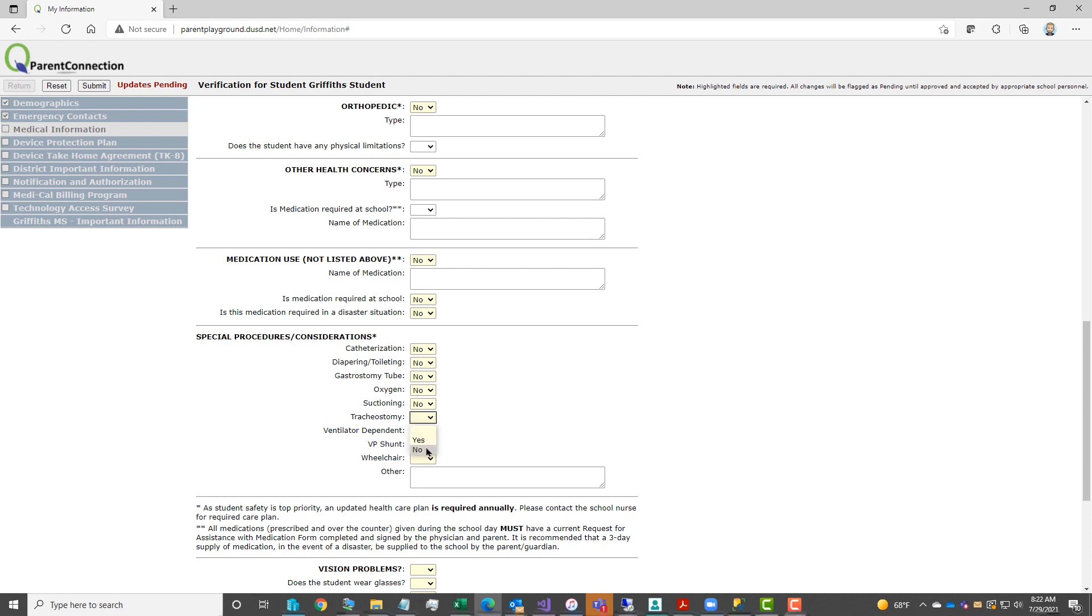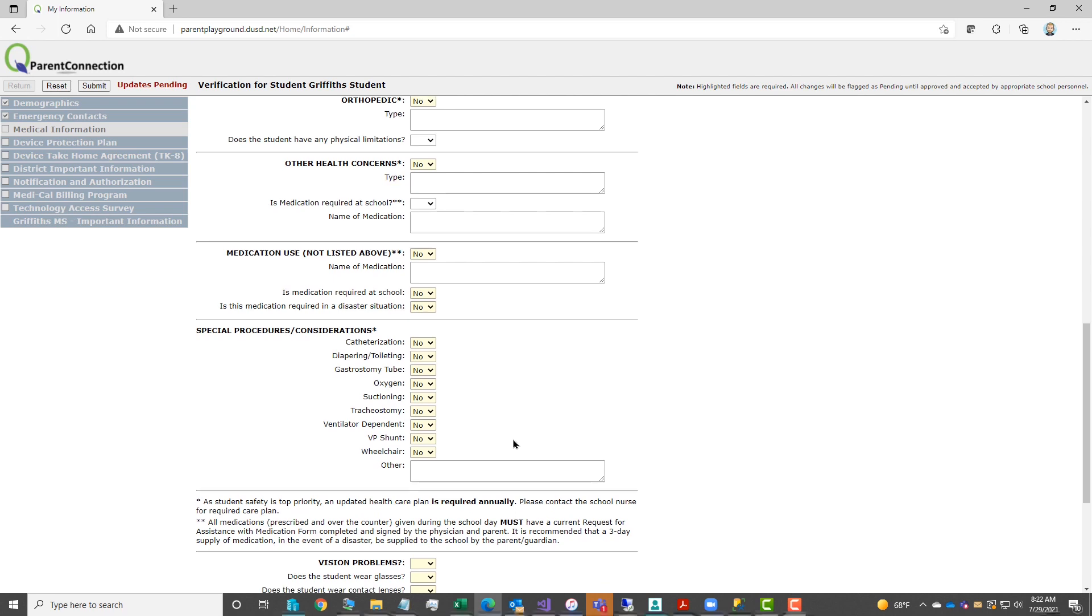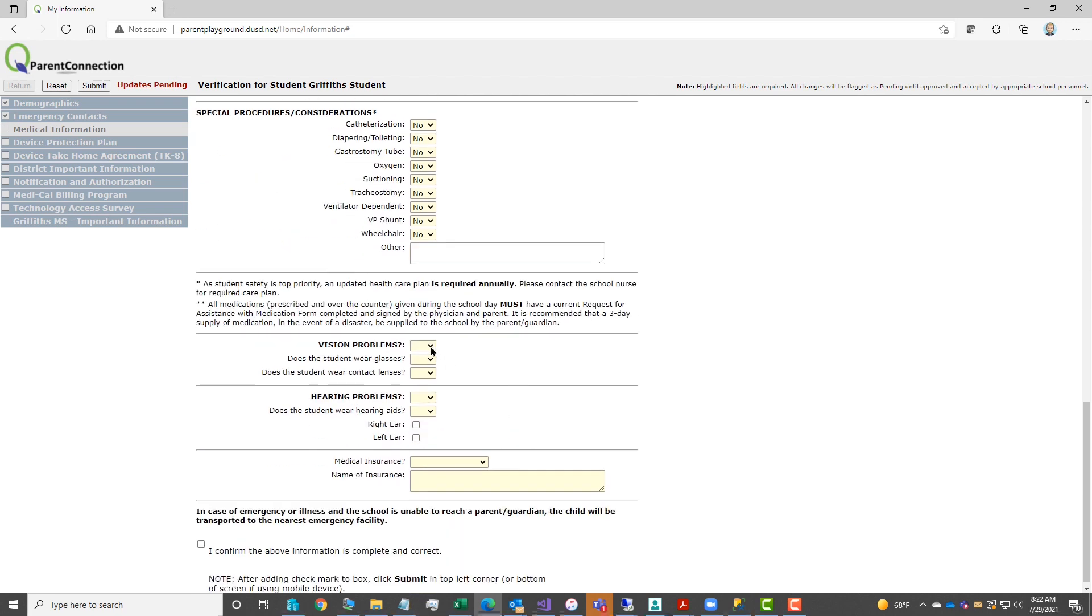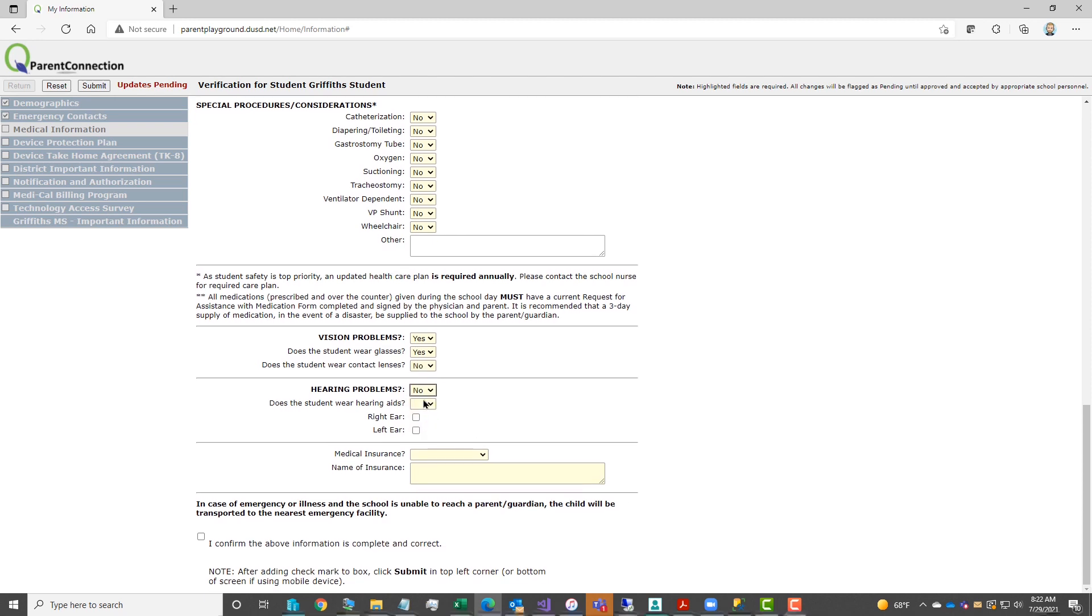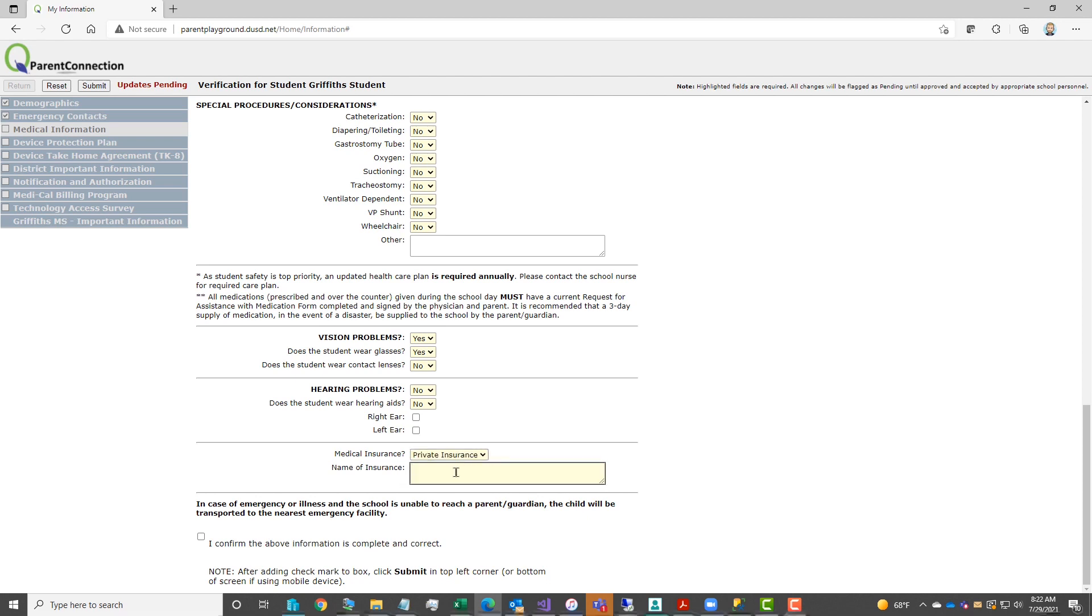Once the health condition area is completed, the next questions are regarding vision problems and health problems. You'll respond with a yes or no. And then you will complete the medical information area, along with the name of insurance. Click the box for I confirm to confirm your responses, and then click submit in the upper left hand corner to save.